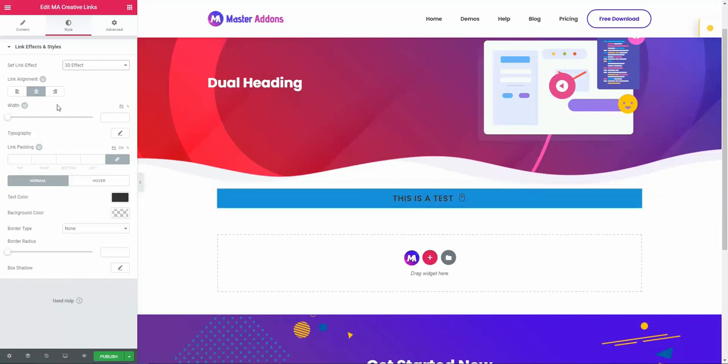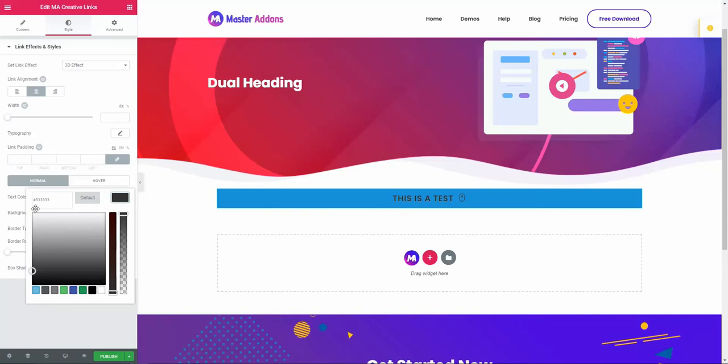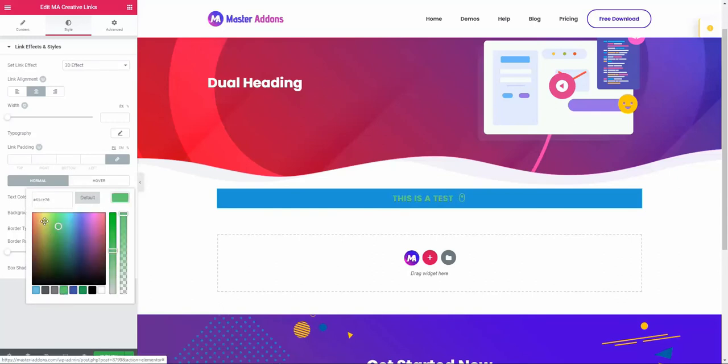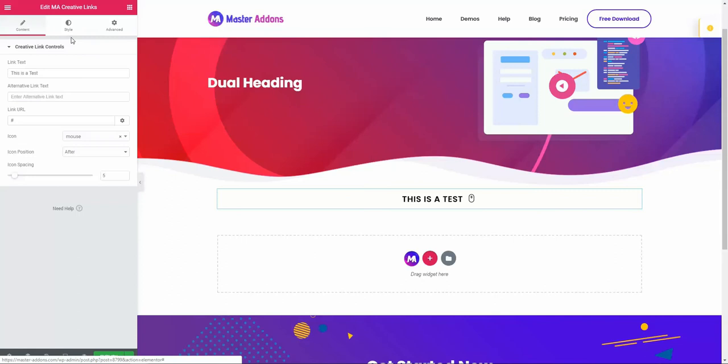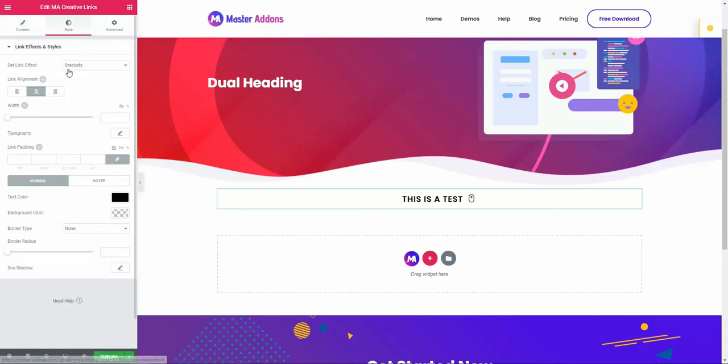You can also sense the text color and background color from this option. Let me change the text color. Let me put a light one. Okay, perfect. Let's navigate to our style option.